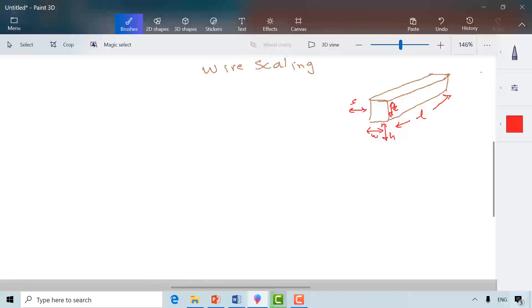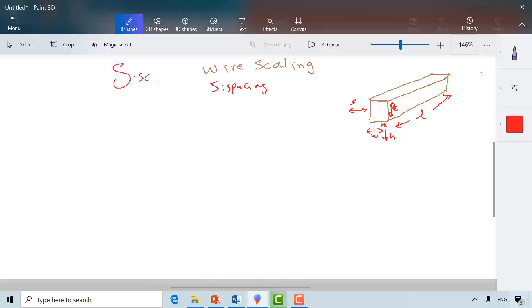So we have five parameters to scale. Do not confuse lowercase s, which is the spacing between wires, with uppercase S, which is the scale factor. They are different — lowercase s is the spacing between wires.